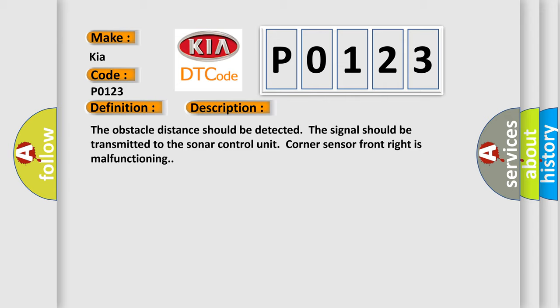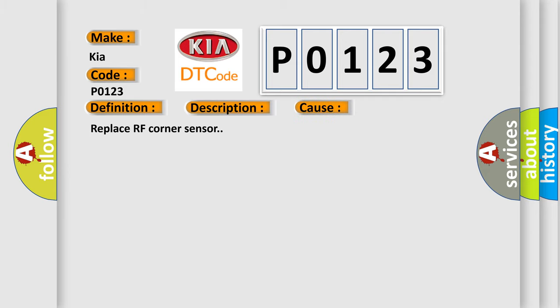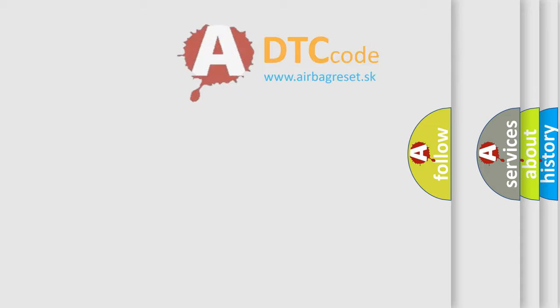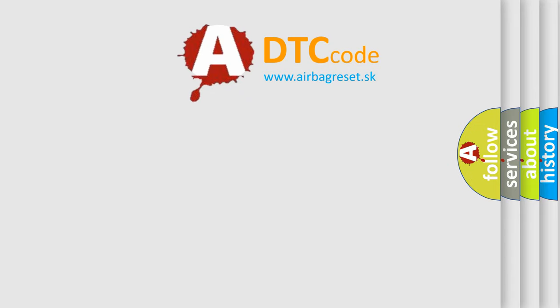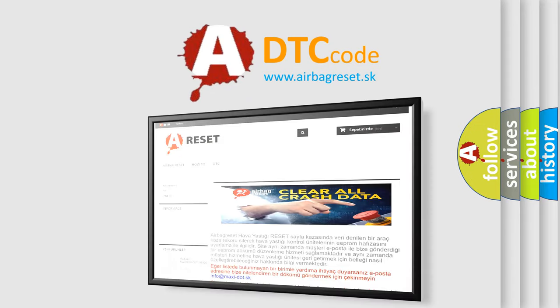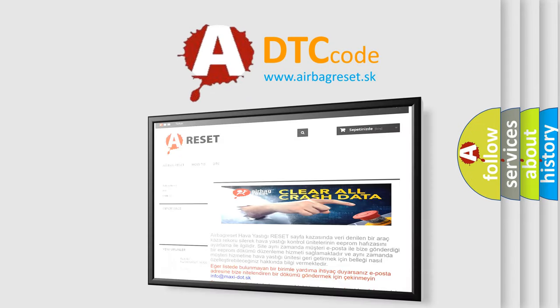This diagnostic error occurs most often in these cases. Replace RF corner sensor. The airbag reset website aims to provide information in 52 languages. Thank you for your attention and stay tuned.